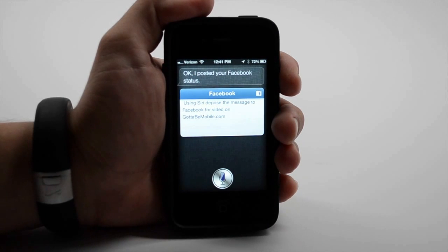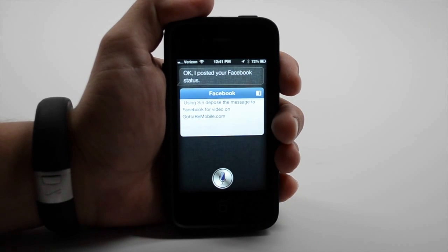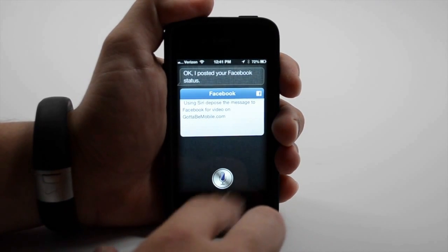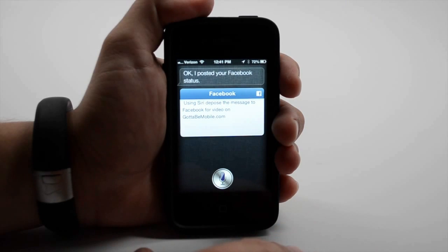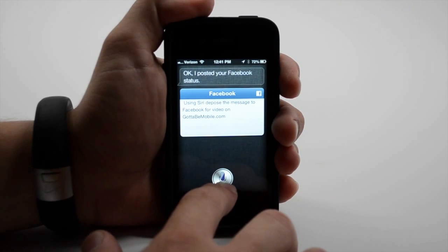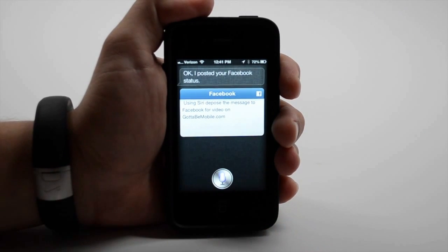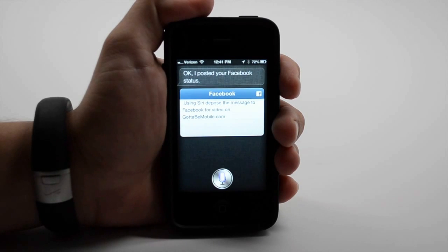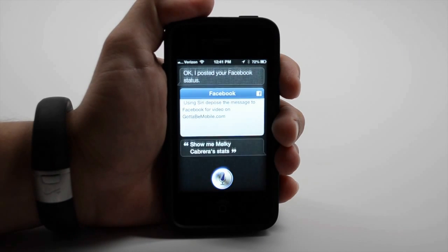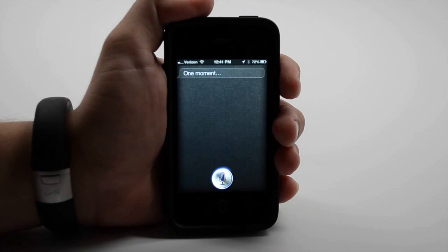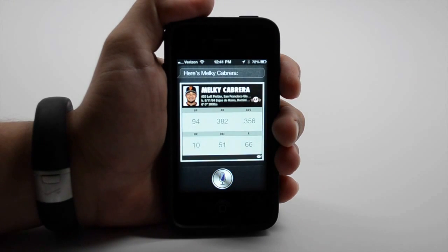But she's much better at sharing. We can also check sports information and stats. Show me Melky Cabrera's stats. One moment. Here's Melky Cabrera.